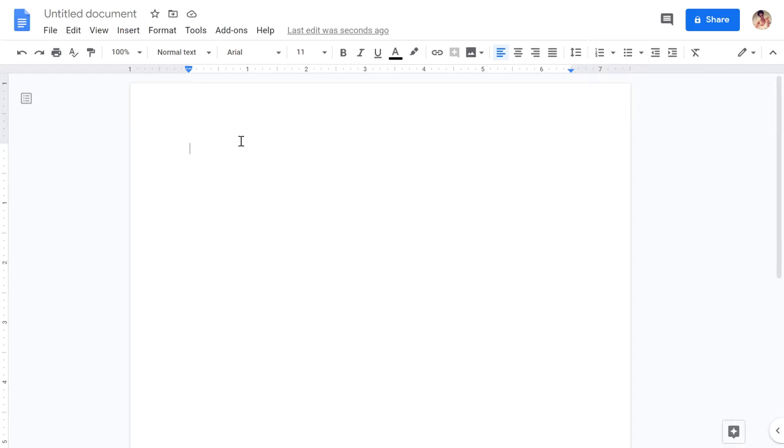With Google Docs, using the keyboard isn't your only option to add text. You can also just talk and have Google transcribe the words for you. You can use this feature to transcribe meetings and audio recordings, or simply when you want to write faster than you can type.